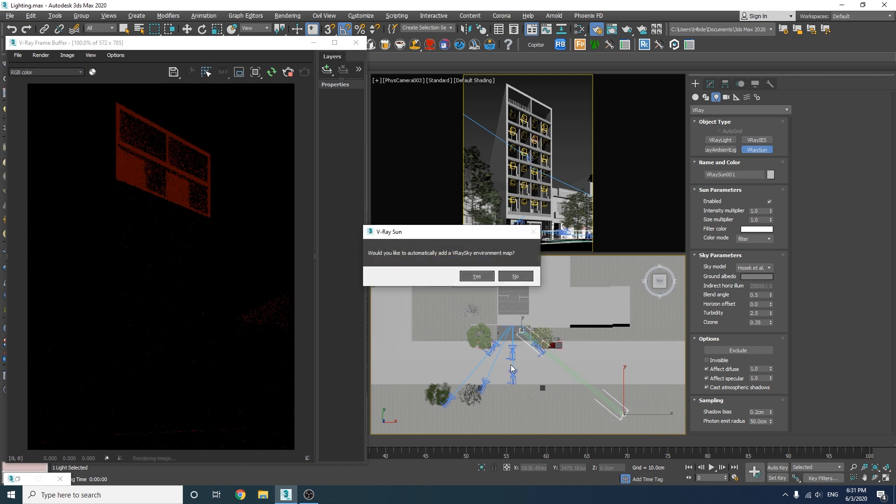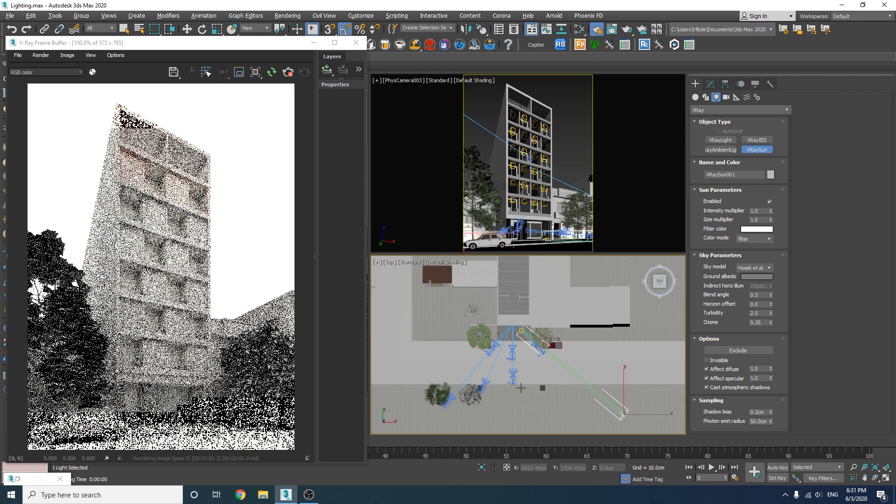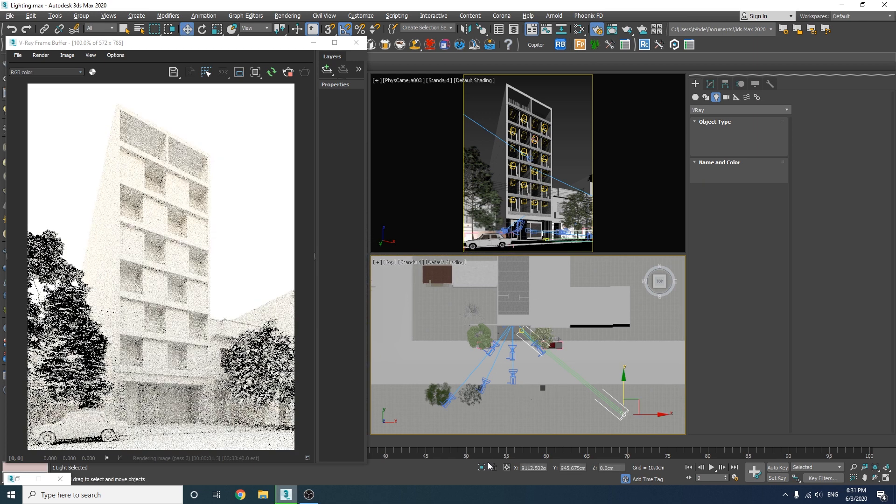Here V-Ray will ask you if you want to use the V-Ray sky as your environment light and since that is our goal let's just hit OK and see the result.